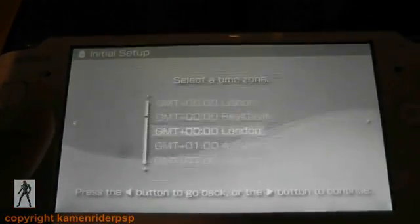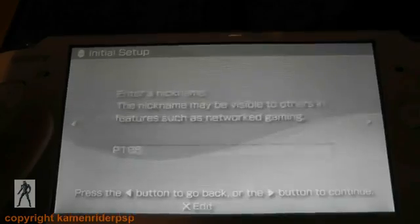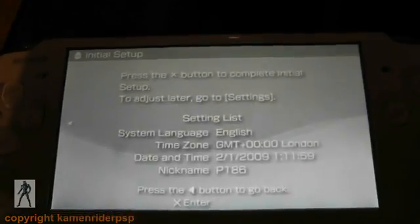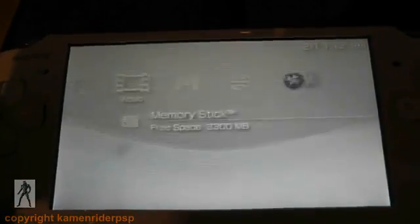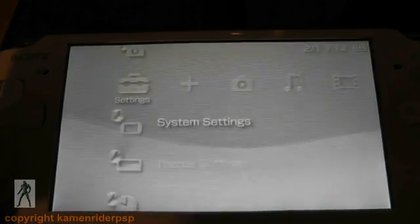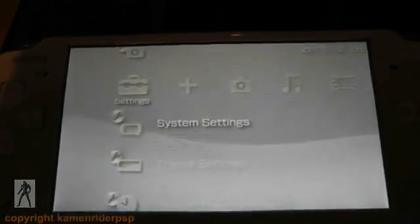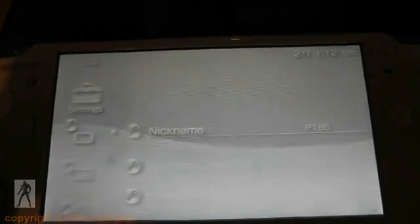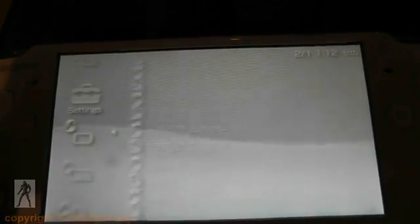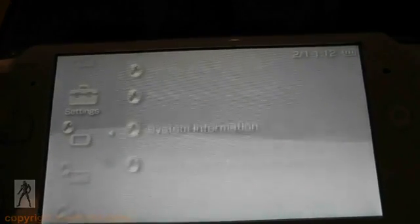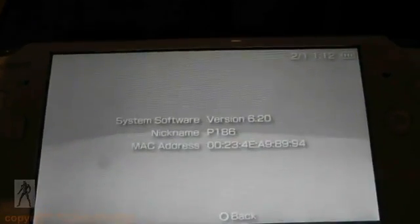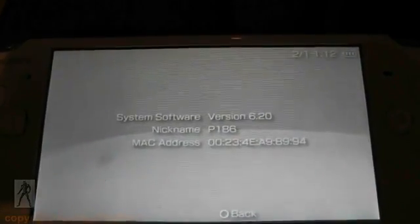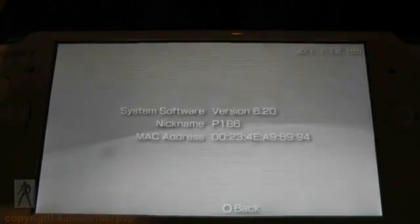Yep, set up your PSP. And there you have it - 6.20 from 6.39.